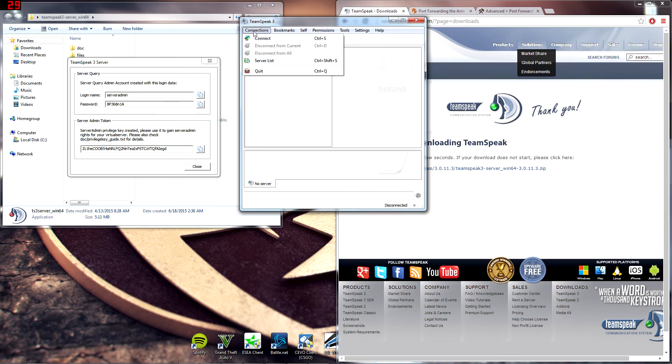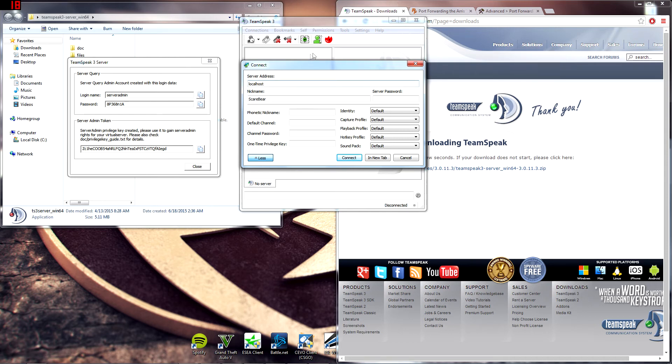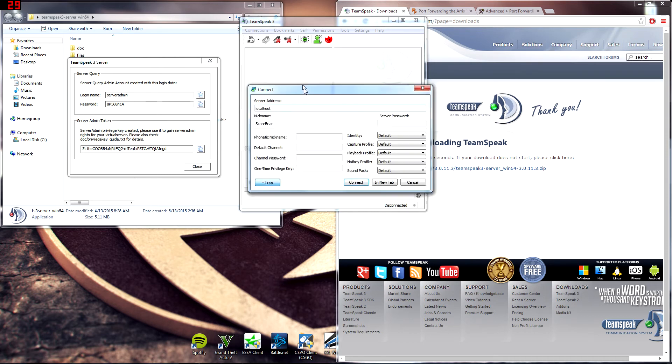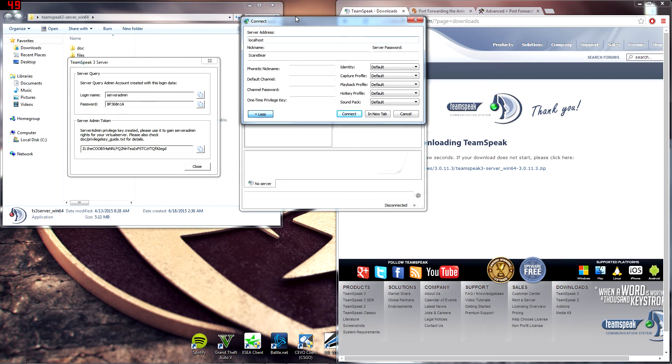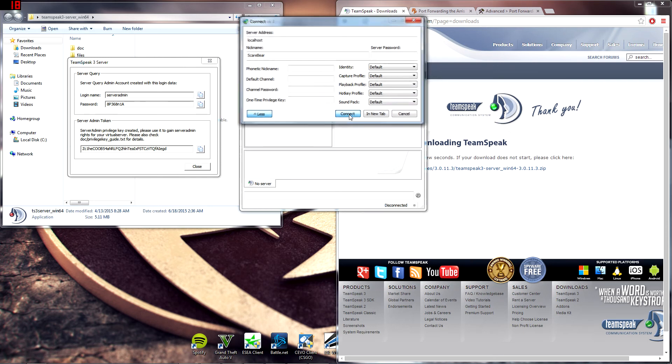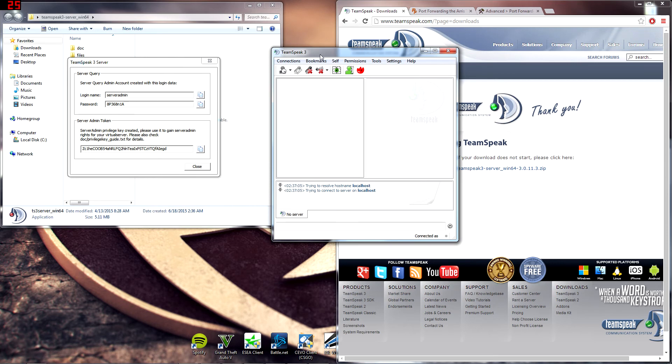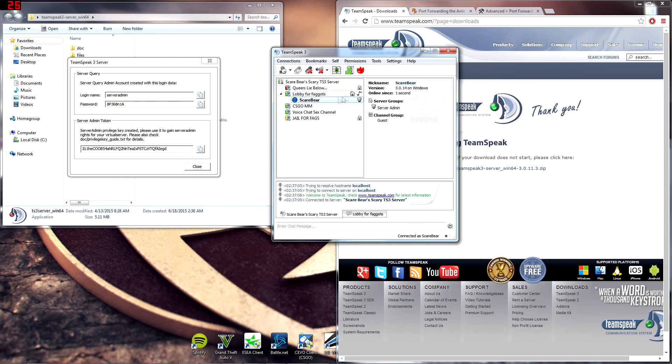And then hit connect. And you can type in localhost. You'll have to actually get your IP for your computer and send that to your friends. And then they will be able to directly connect to that. But you would connect to this.